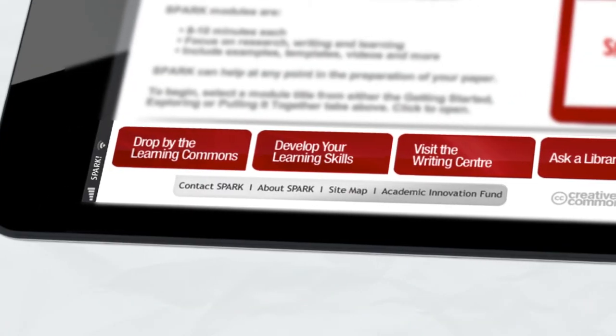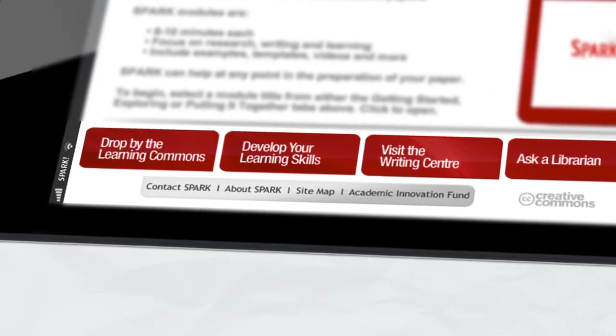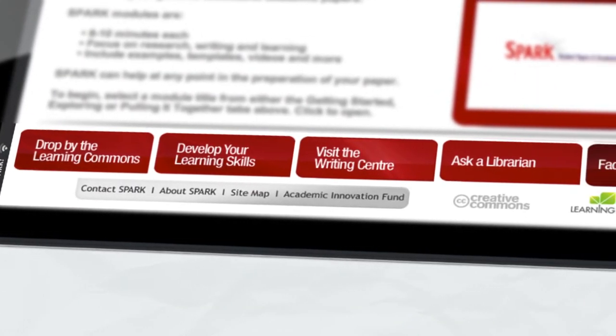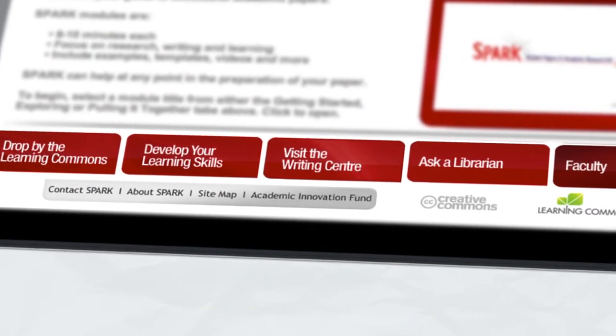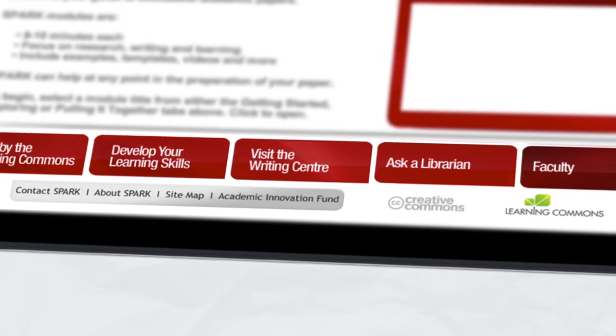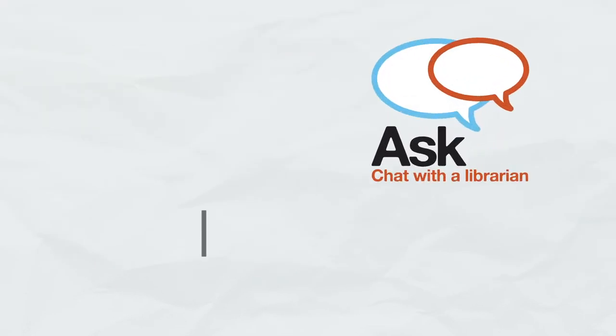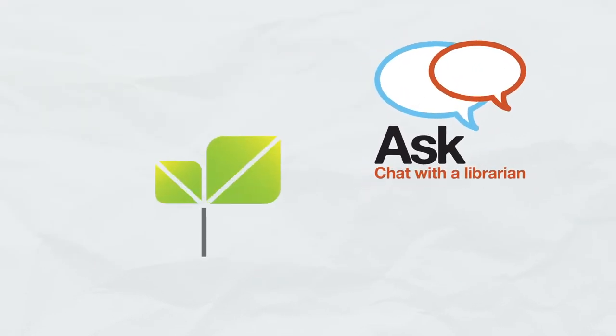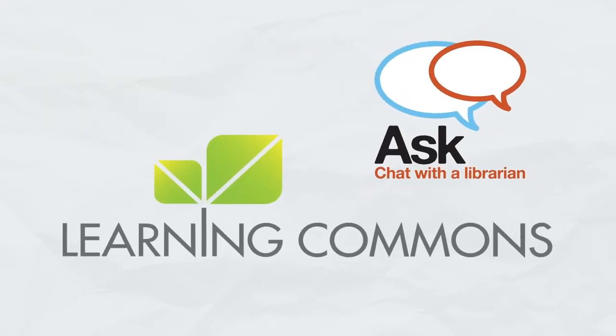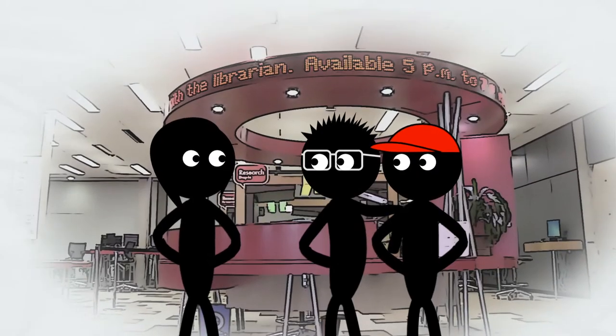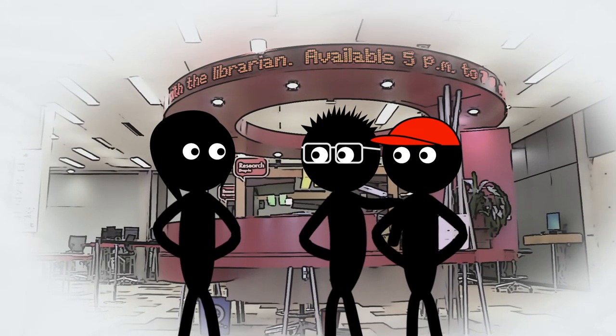If you require more help, don't hesitate to visit Learning Skills Services, the Writing Center, or talk to a librarian. To access all three of these in one place, check out the Learning Commons in the Scott Library.